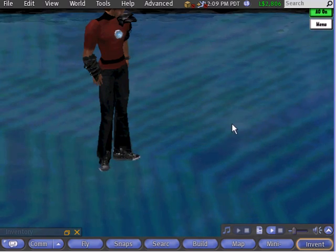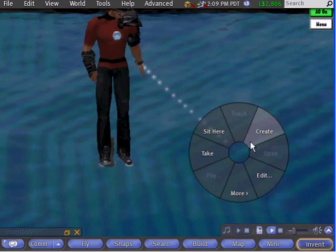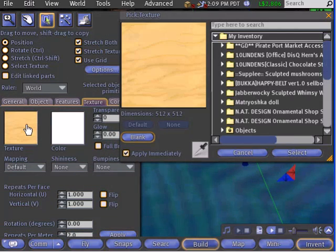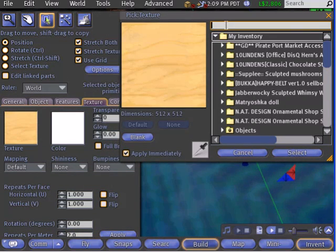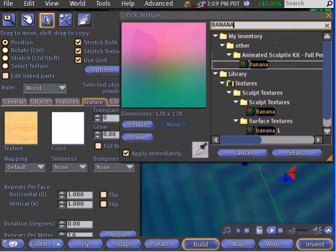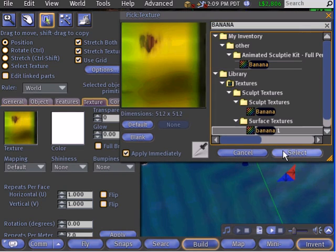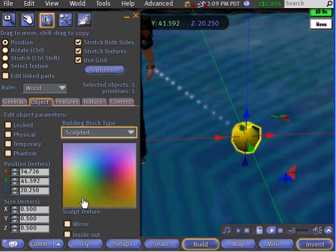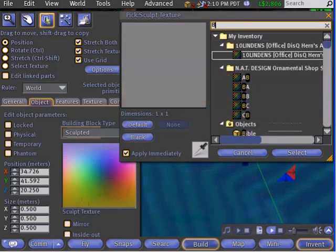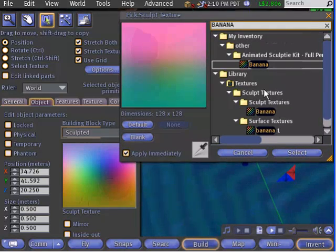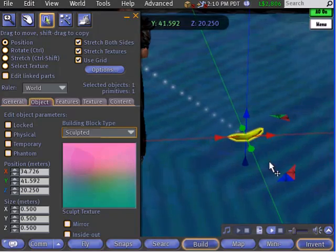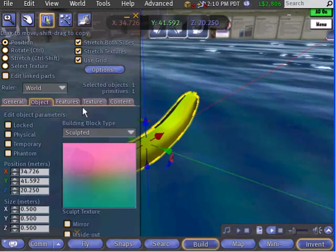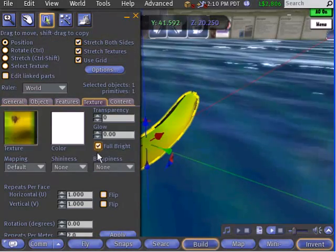Create a default box as before. Right-click on the box and select Edit from the context menu — the Build dialog will appear. Select the Texture tab of the Build dialog and click on the texture to open the Texture Selection dialog. Type banana in the search field to find a library banana texture and select it. In the Build dialog, select the Object tab and use the drop-down menu to change the object type from a box to a sculpted prim. Click on the rainbow image and again type banana, but look for the banana texture that is for sculpted prims. You'll then see the image of a banana and that your prim has changed shape into a banana. We'll use this as our banana token.